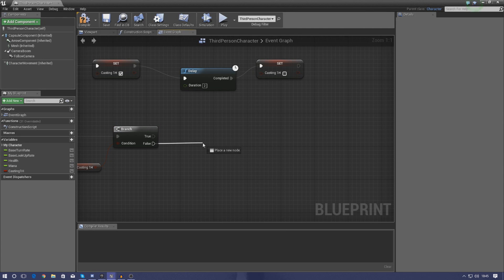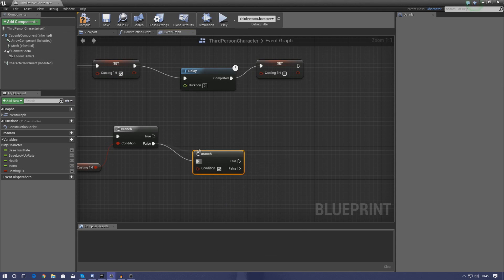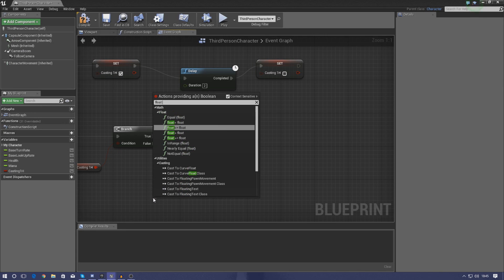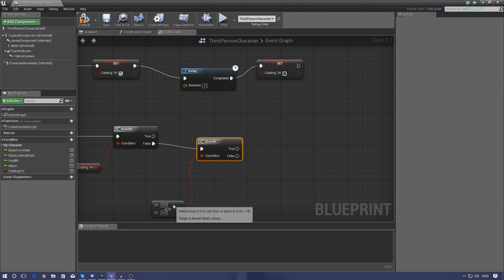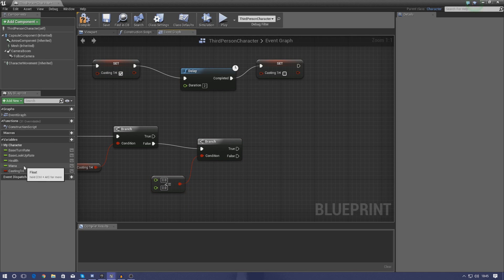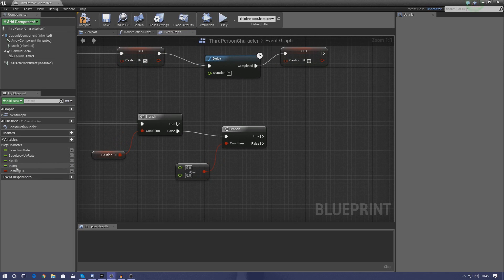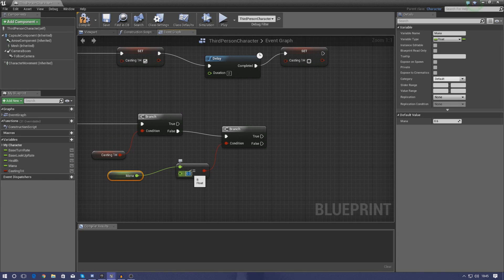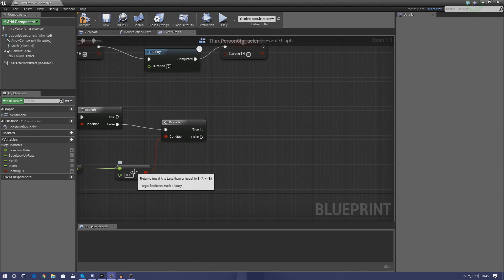From the false output we're going to check whether or not the player actually has enough mana. Run another branch, and the condition for this is going to be float greater than or equal to. We've actually got the variable for the mana already - this is just going to check if the player has enough mana. Our value goes from zero to one, so the amount I'm going to use for my heal is going to be something like 0.15. If they have enough it runs true; if they don't, false - so we just leave that blank.